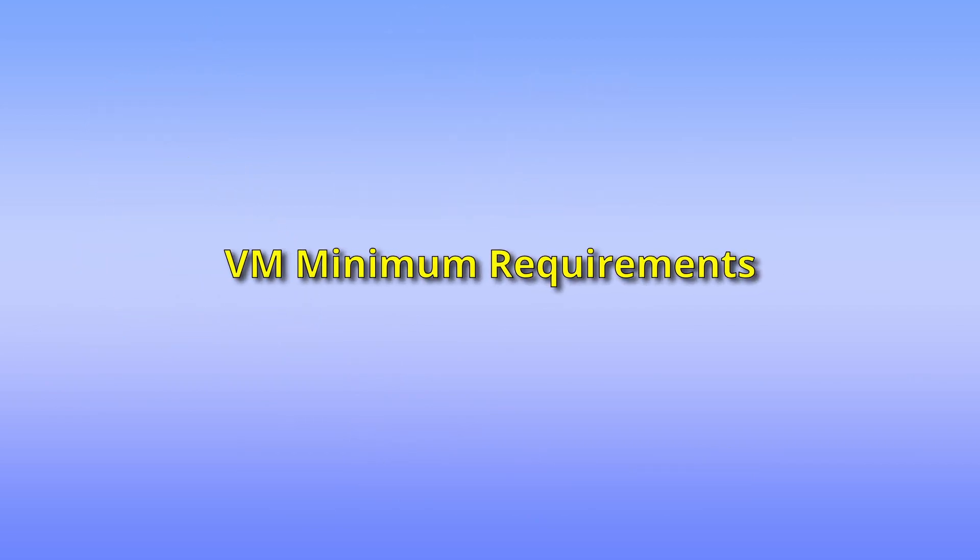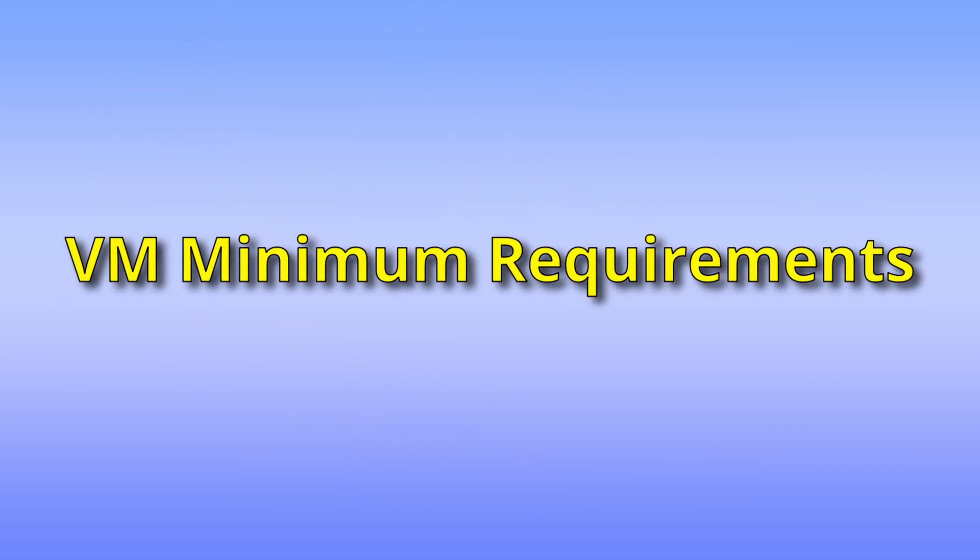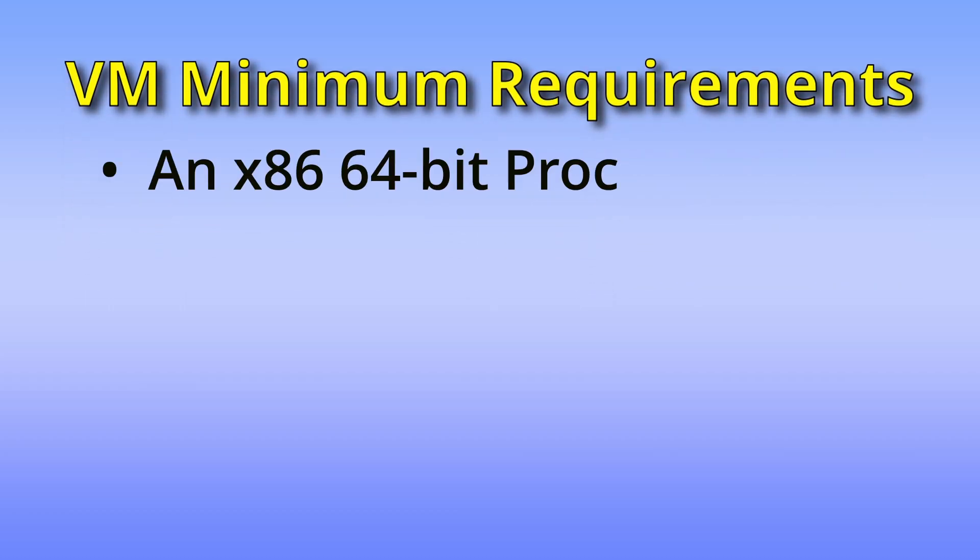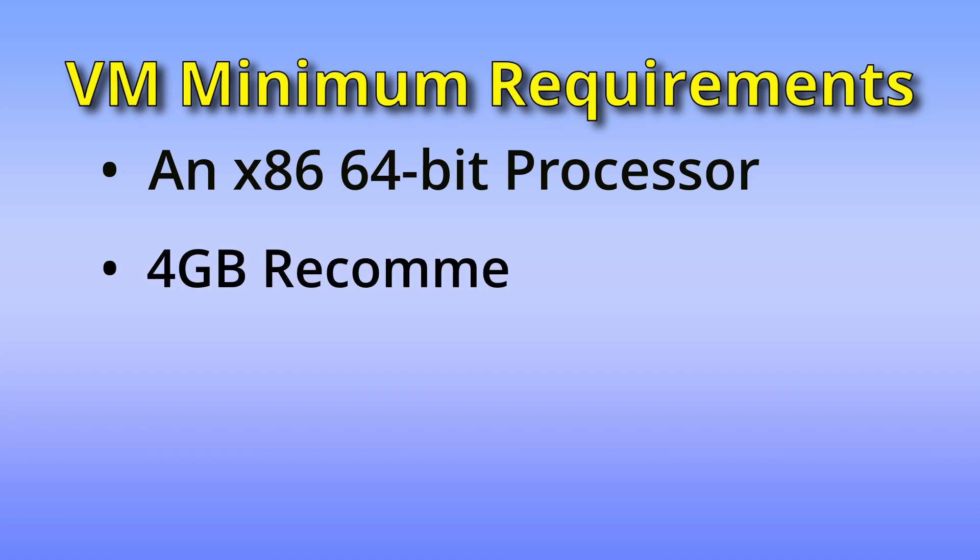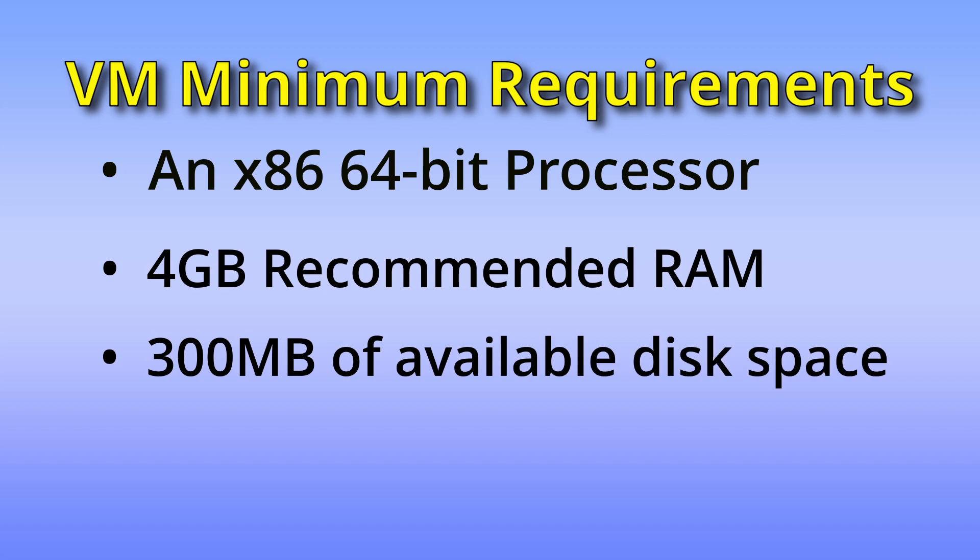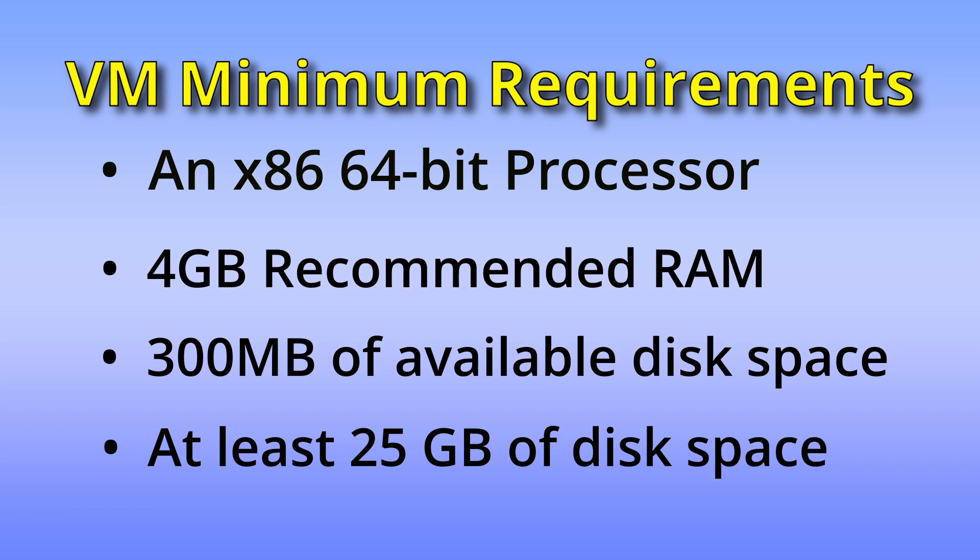Here are the minimum requirements for VirtualBox. An x86 64-bit processor, your Windows 10 or 11 PC currently running. 4GB recommended RAM, minimum 2GB RAM for VirtualBox. 300MB of available disk space for the application, plus at least 25GB of disk space for each virtual machine.